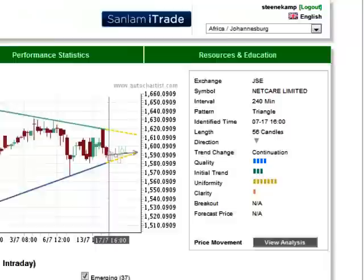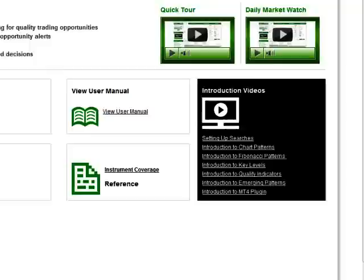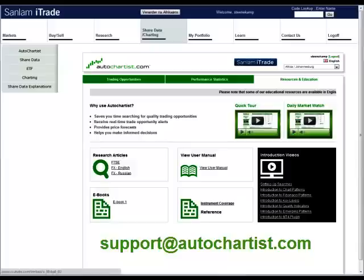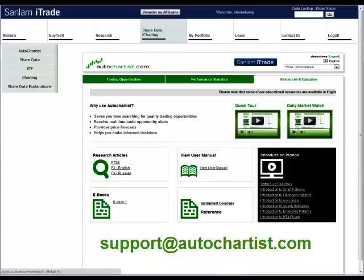There are a few more generic videos available on the Autochartist website that you are welcome to watch in your own time. You can find links to them in the resources and education section. The next one that would follow this introduction is entitled Setting Up Searches. Please send us your feedback and questions to support@autochartist.com. We always like to hear from our users. Best of luck with your trading and thanks for watching this video.